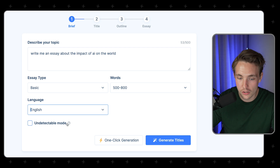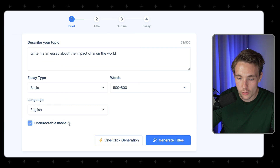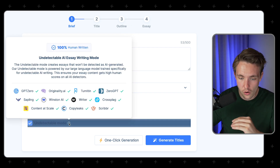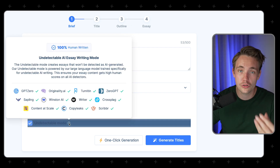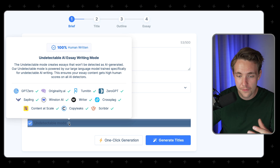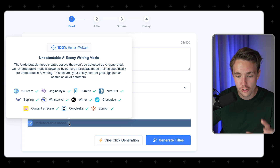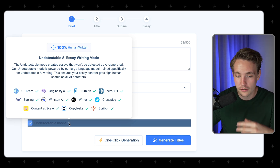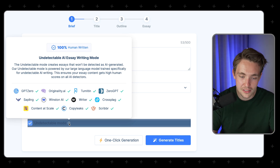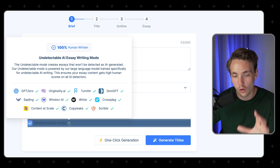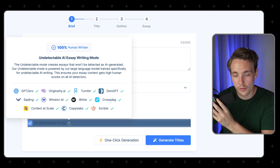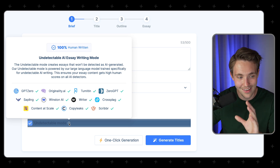We have this undetectable mode. If we look at the different AI detection tools, we have all of them here, and we're also going to manually verify just to make sure. It even bypasses Turnitin, Originality AI, GPT Zero, and all of those. It's going to run the check in here, but you can also run them on your own end.